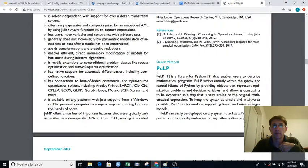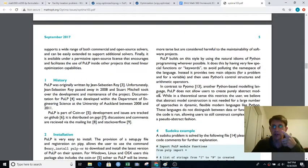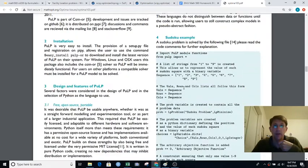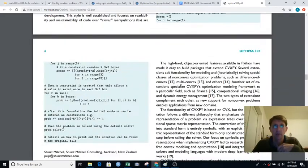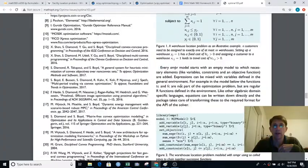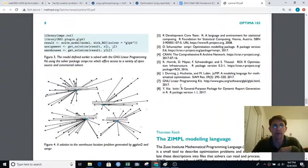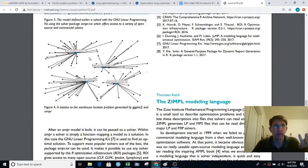Here's an article on PuLP for Python. PuLP only does linear programs, but PyOMO — another Python optimization package — can do non-linear programs. Here's Sudoku solved in PuLP. And here's a solution to a warehouse location problem done in Python with some plotting.